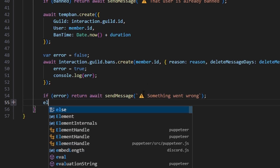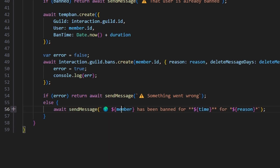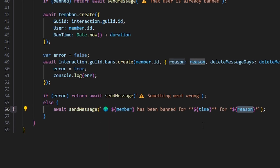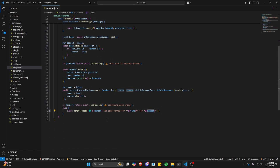Otherwise, we do else and await sendMessage saying 'member has been banned for time for reason.' So with that, our command is actually done.